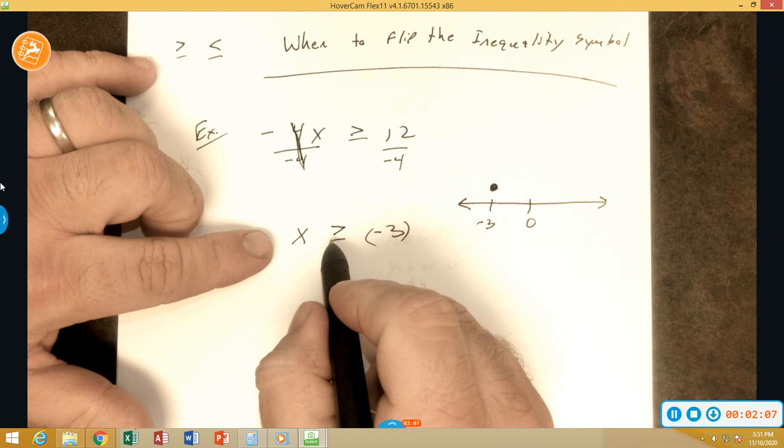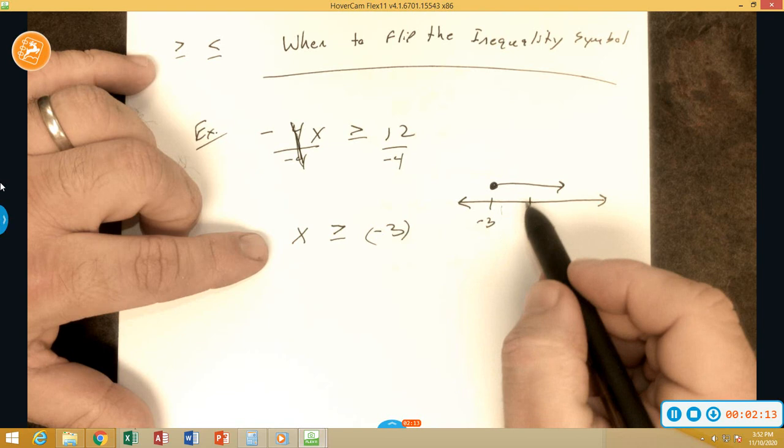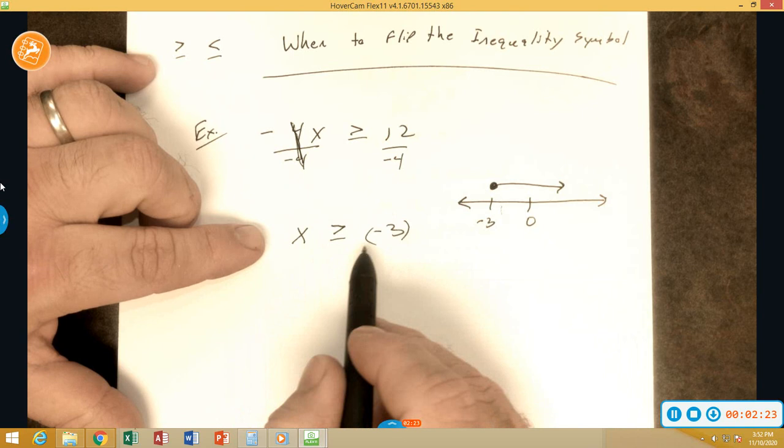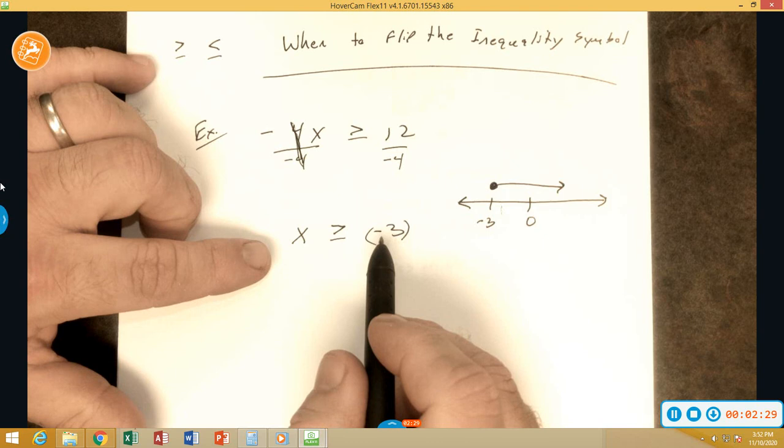So answers like negative 2, negative 1, 0, 1, 2, 3, 4, 5 are all acceptable answers according to our problem. Let's check it. I will also caution you to not plug in negative 3 because you're going to wind up getting false positives every now and again.